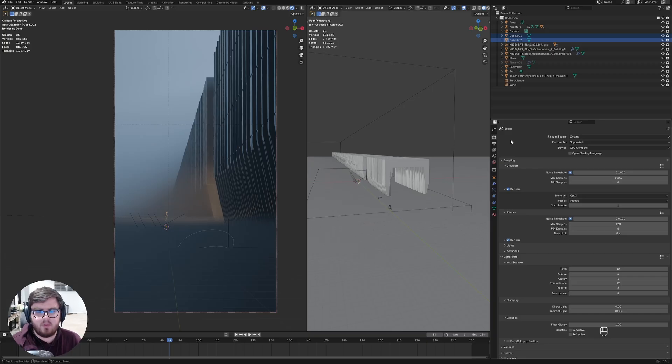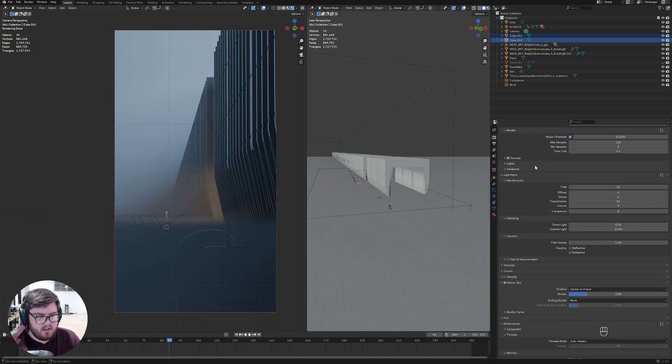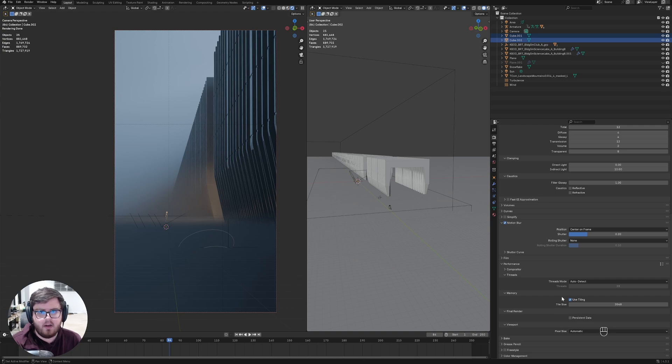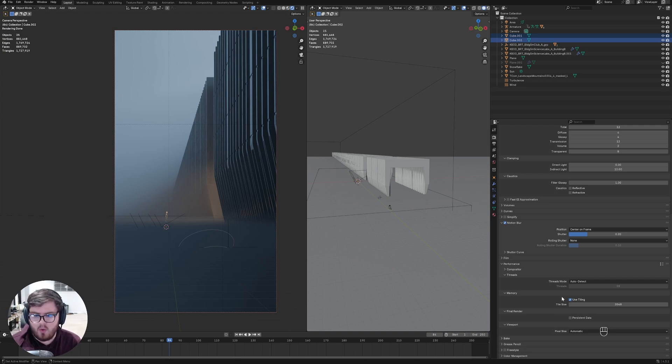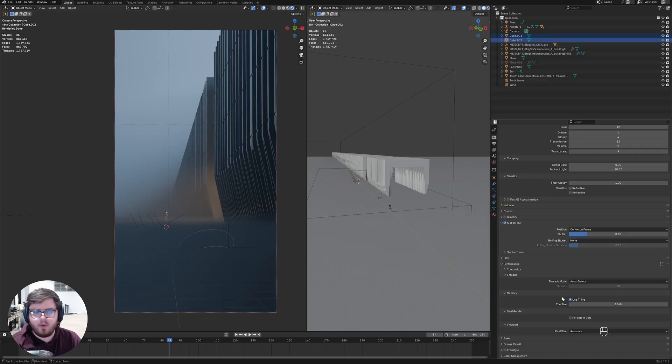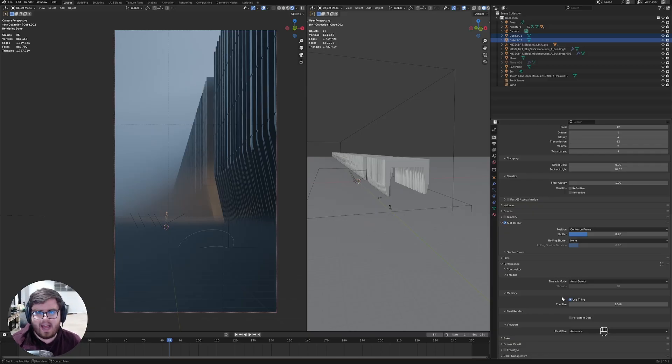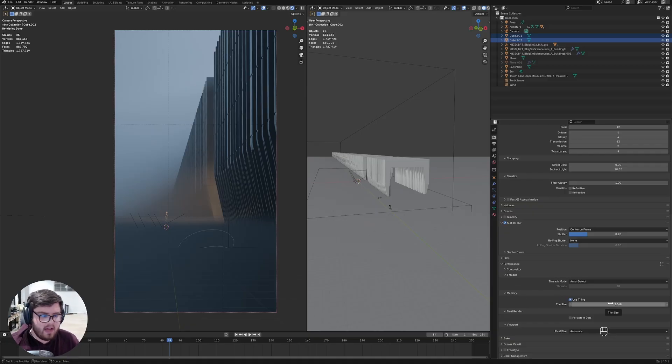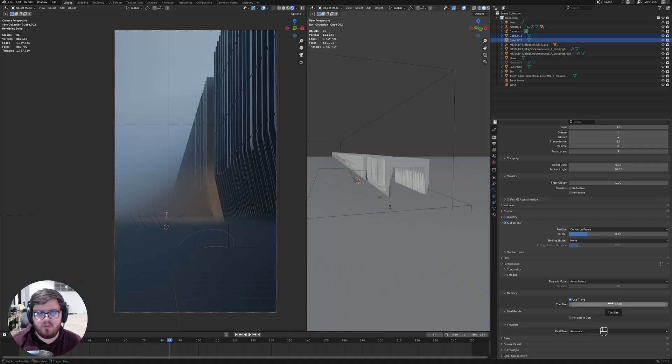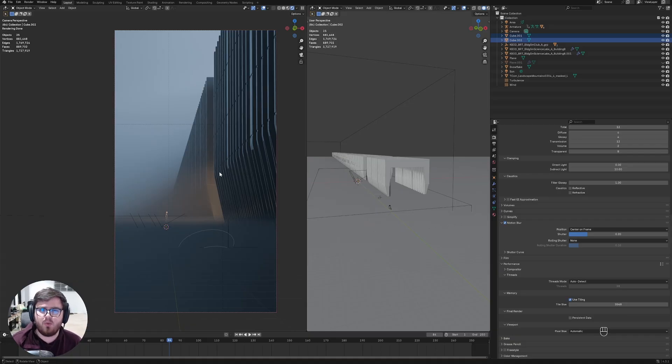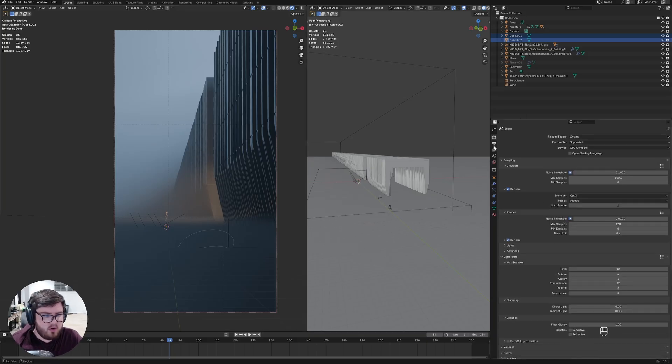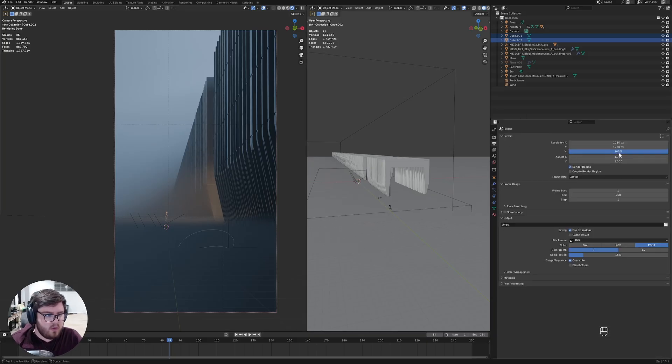Now for another myth that has to do with rendering. This comes from the addition of the use tiling button right here. If you remember in past Blender versions, it'll render out in tiles on the screen. But now in the latest render versions, it usually doesn't render in tile sizes if you're under 1080p.